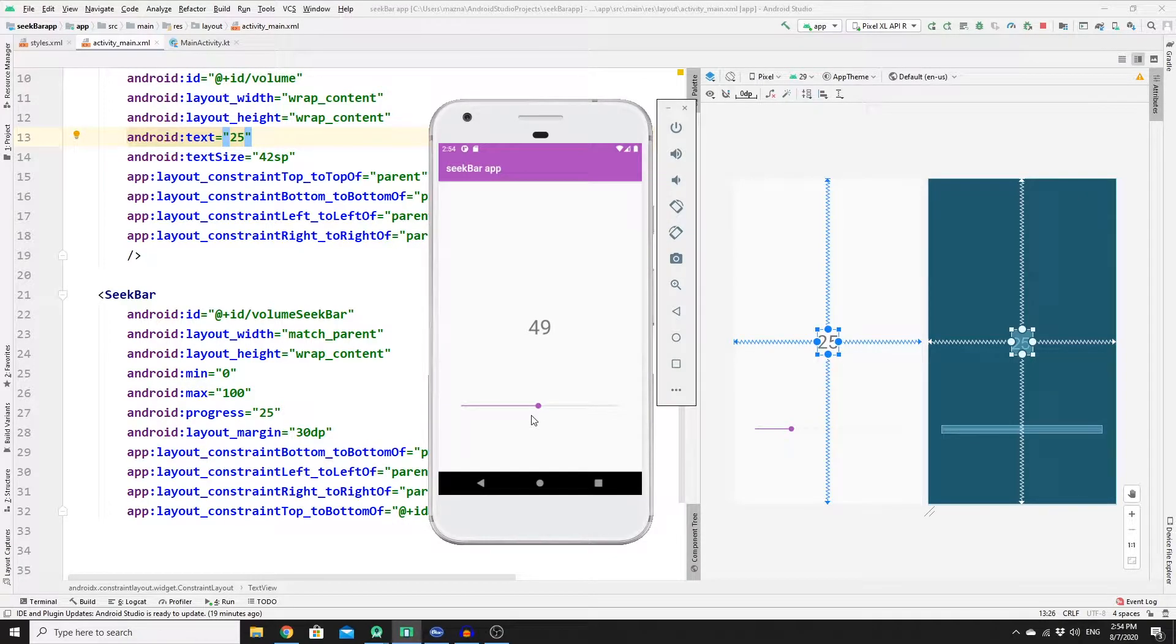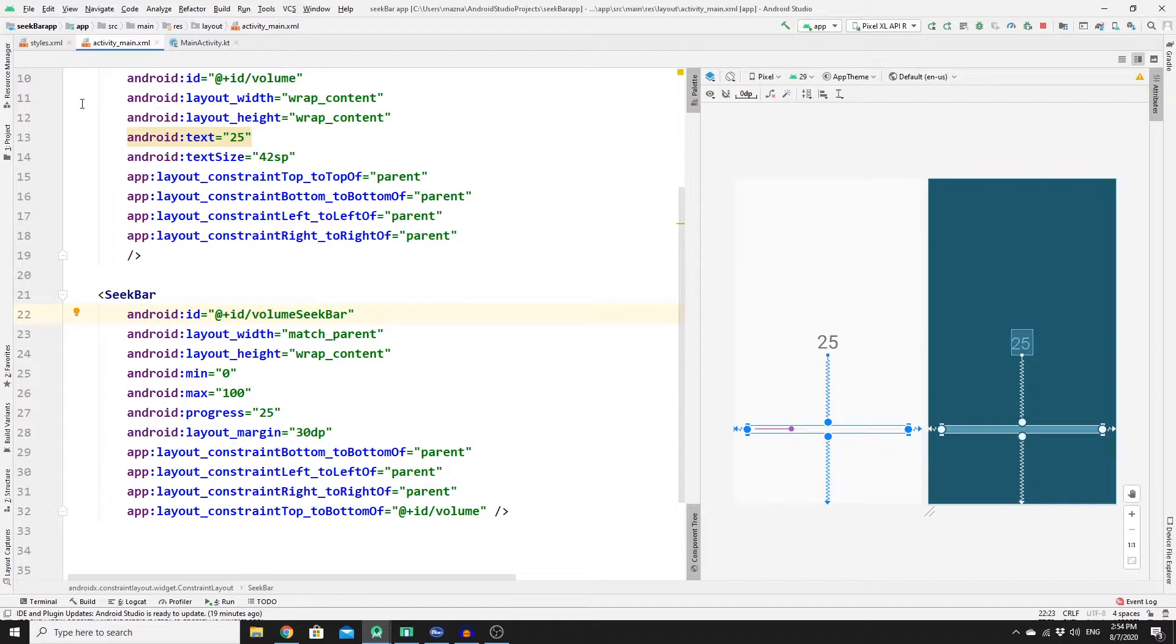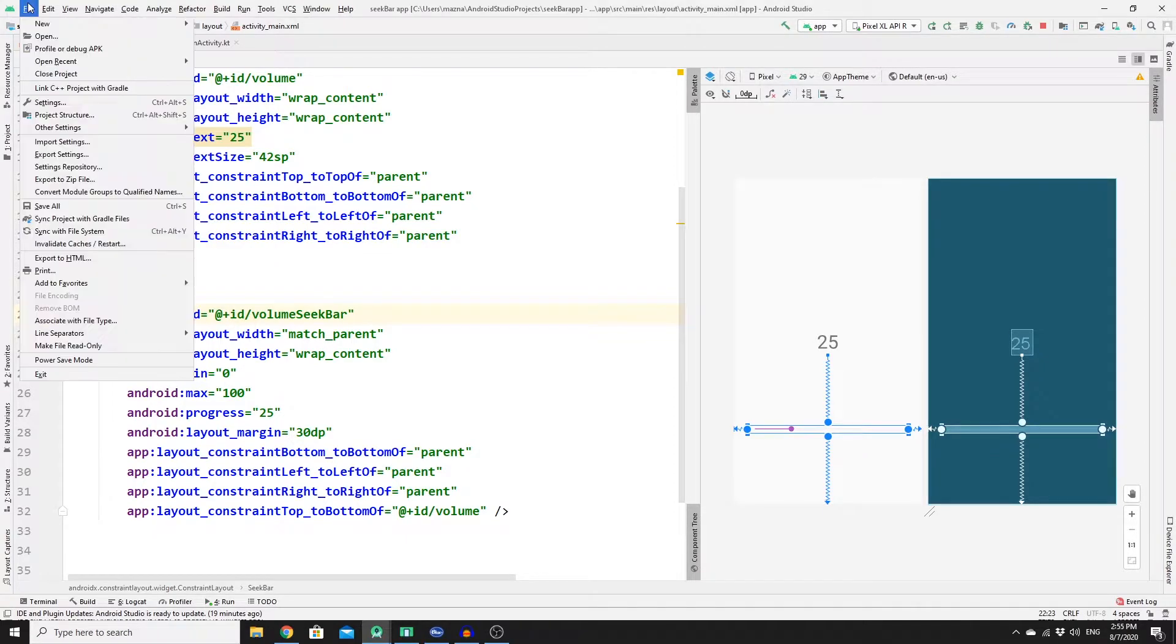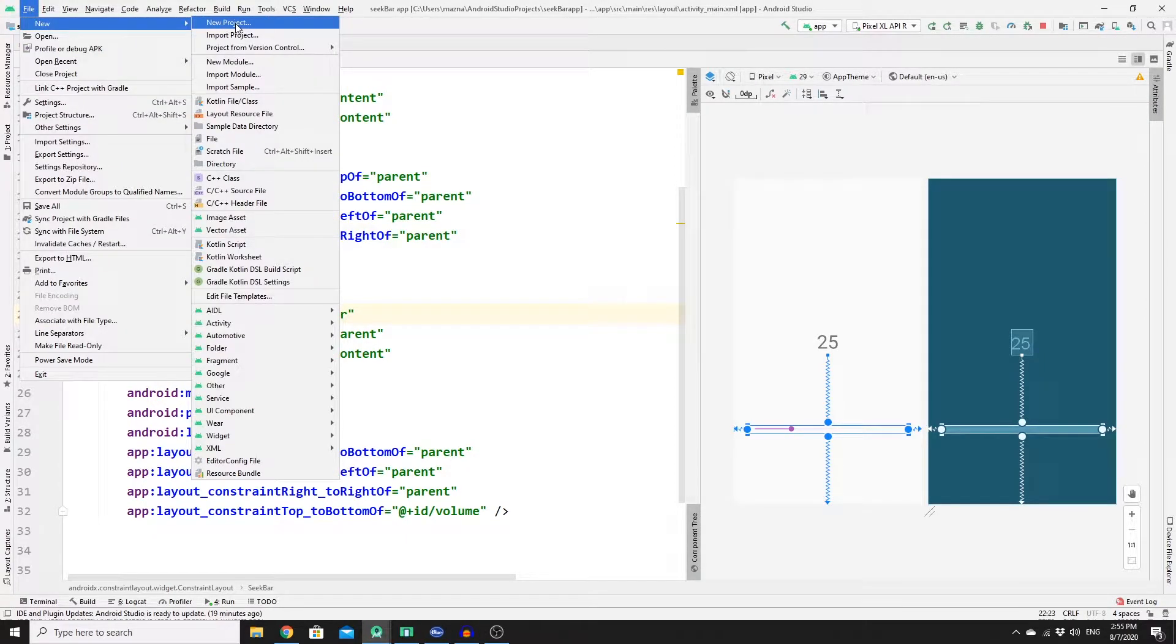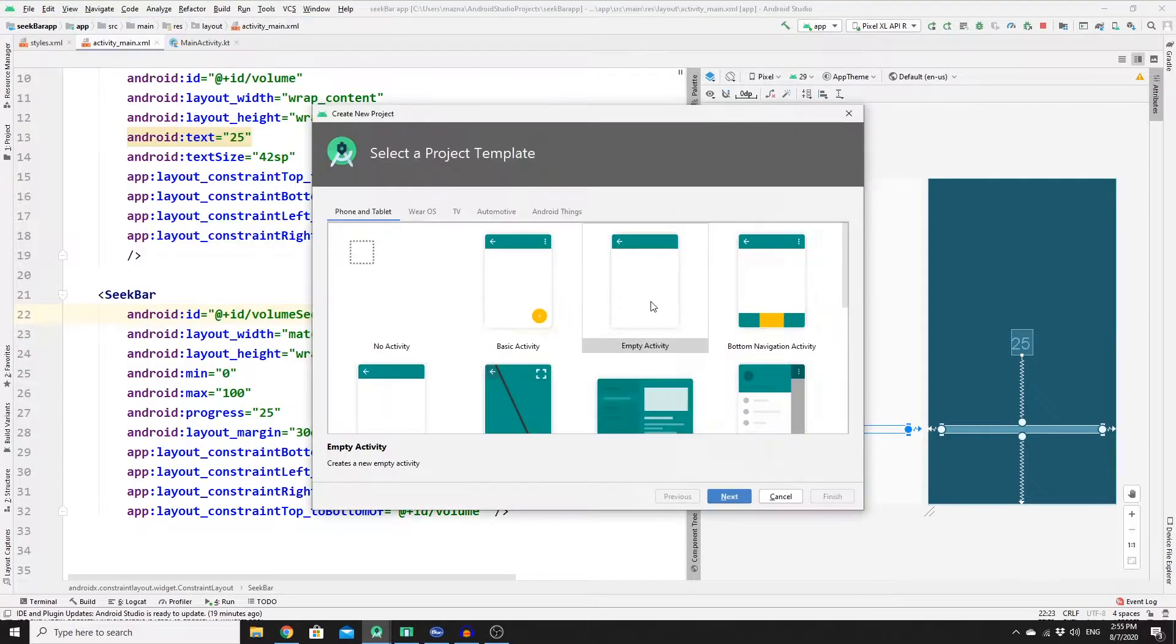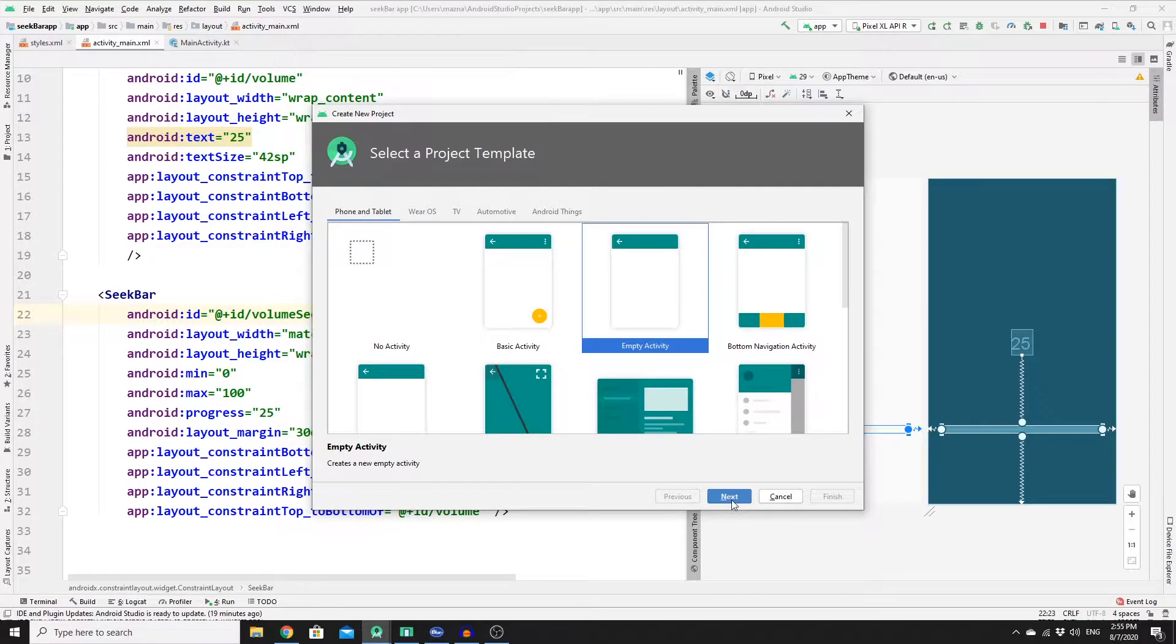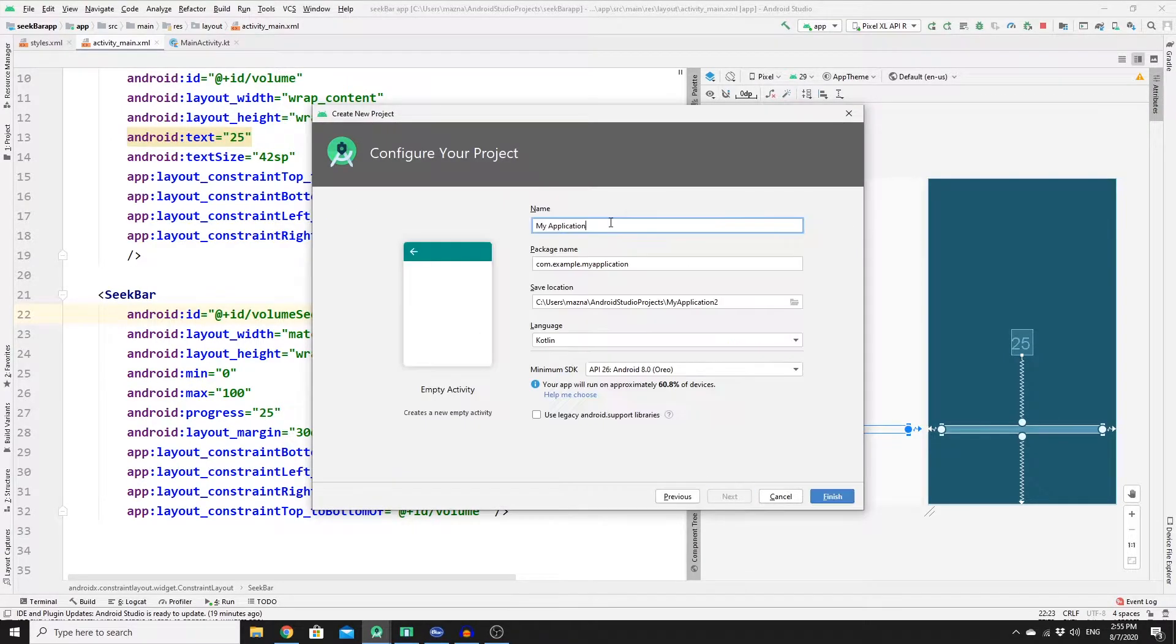This is really useful for you to understand how it works so that you can implement it. So first you need to create a new project, go to File and then New, click on New Project, click on Empty Activity, then click on Next, name your app and click on Finish.